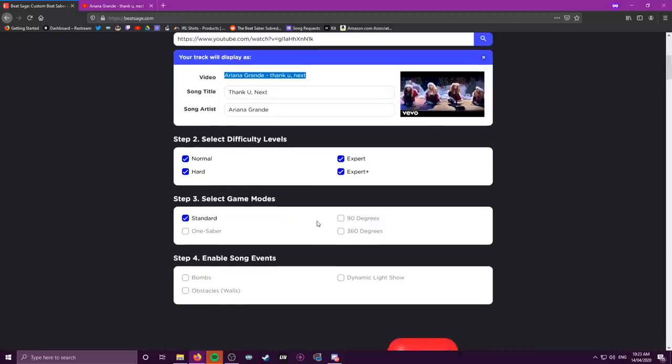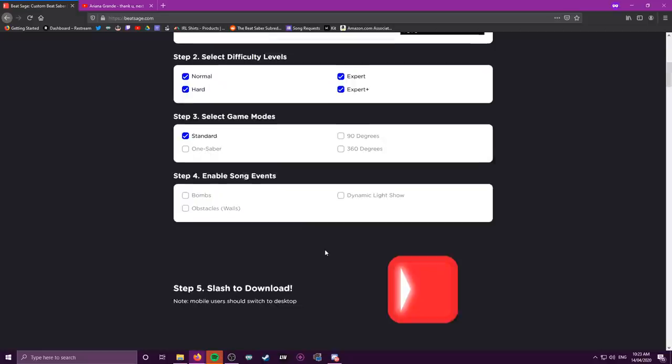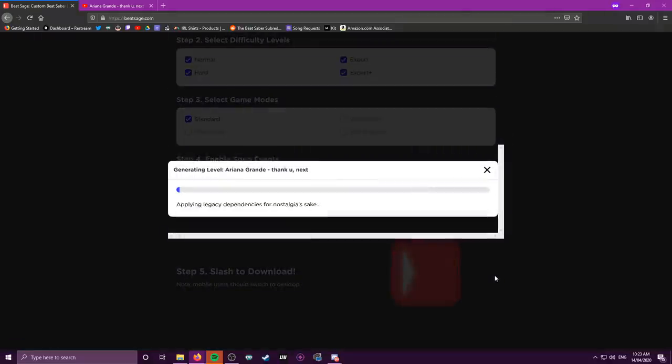Hopefully in the future, with more support, they can branch out to different game modes. Step four also has no ability yet for bombs, obstacles, or light shows. Once you're happy with that, head to the download link — they have a cool little feature where you can slash to download. The map will take a couple of minutes to generate, but considering it takes days for someone to map a custom song, this is pretty impressive.